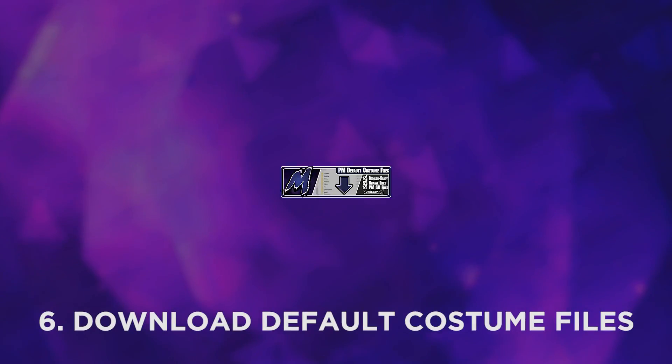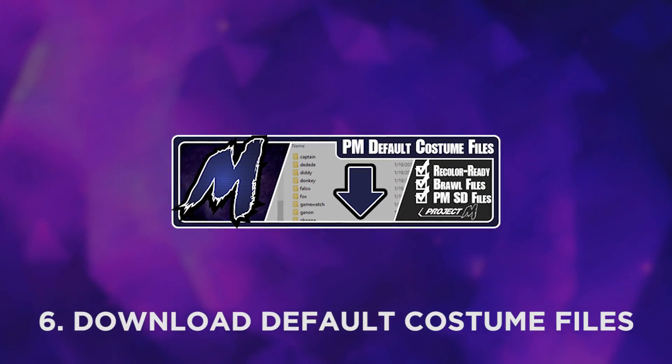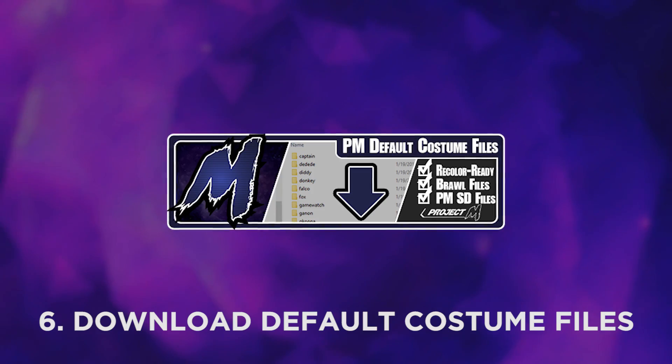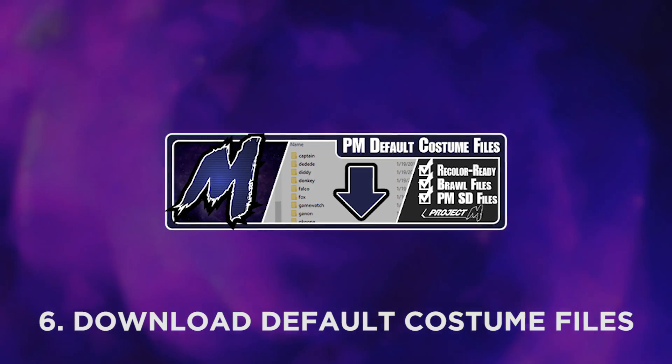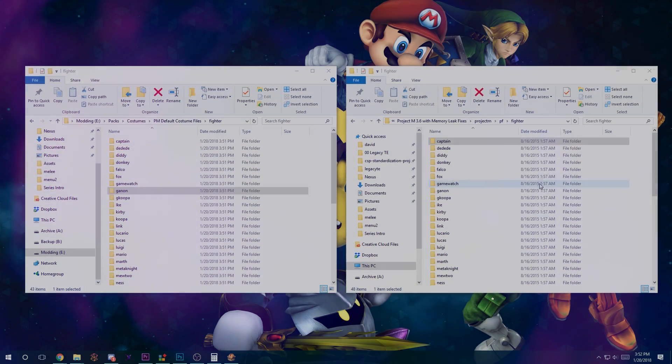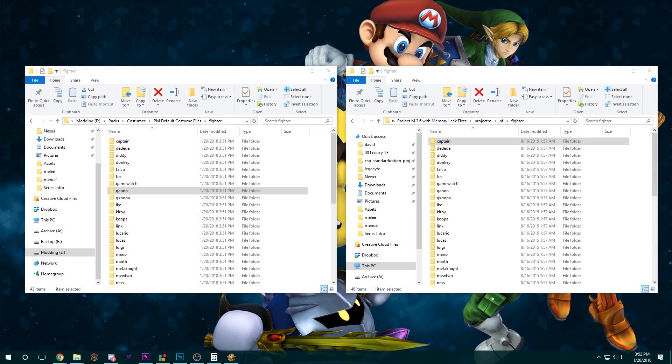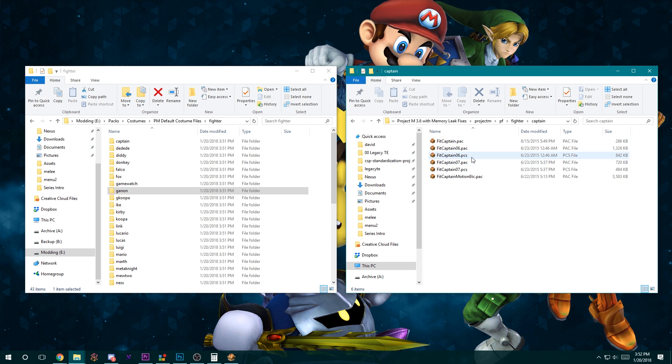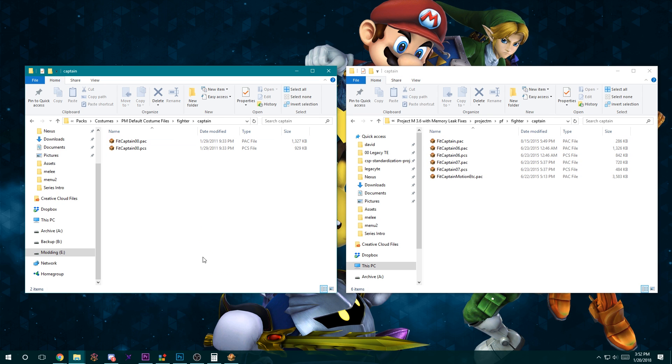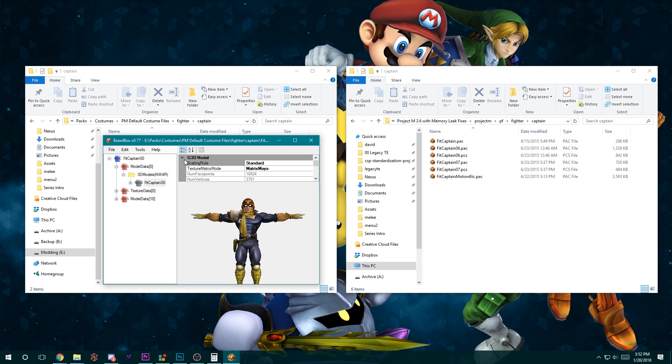Sixth, download this pack of Project M default character costumes. I've assembled it as a resource to easily create recolors of the default costumes, since most of them aren't on the Project M SD card, and it's linked below.